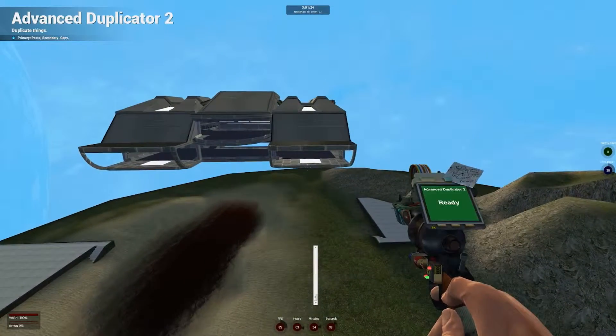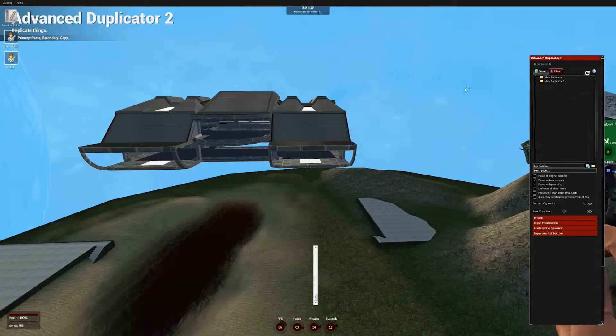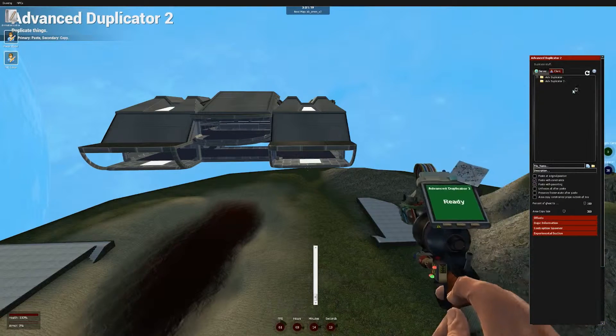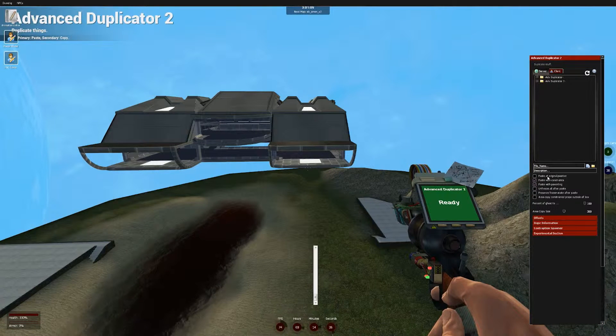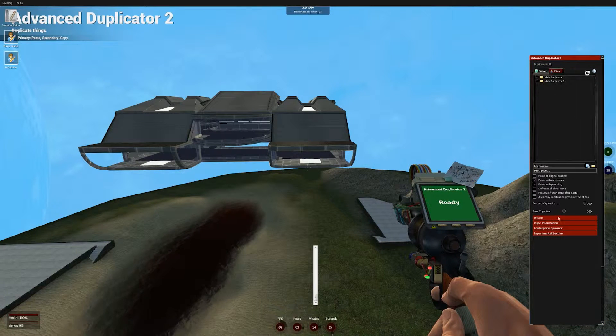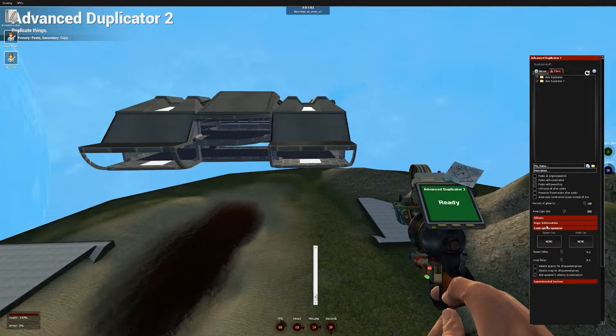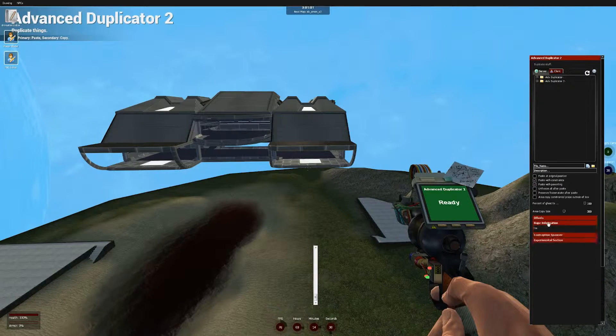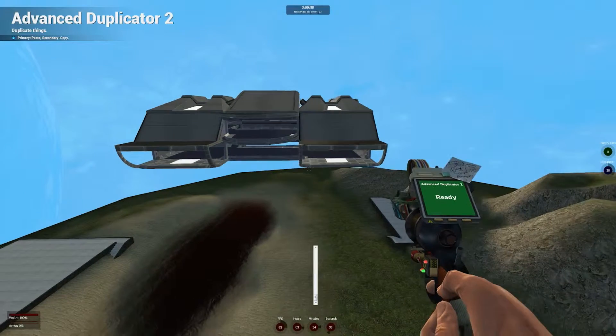So, since that covers it for Advanced Duplicator 1, we're going to move on to its successor, which is pretty much better in every way, both for you in terms of the UI and for the server in terms of load. It has a much more robust options menu, with a bunch of different things that can come in handy quite a lot.